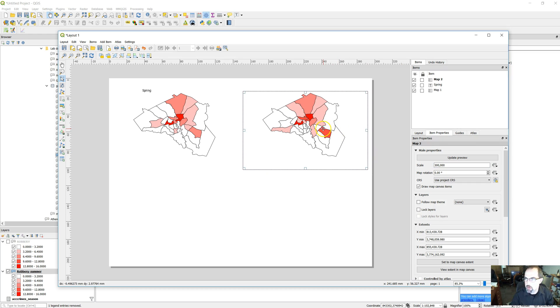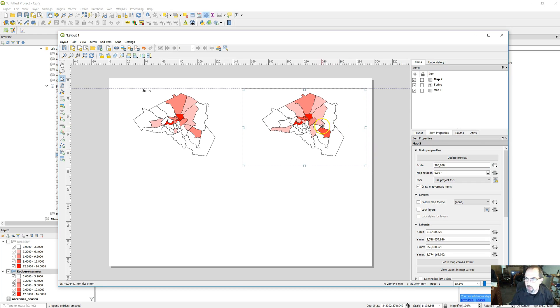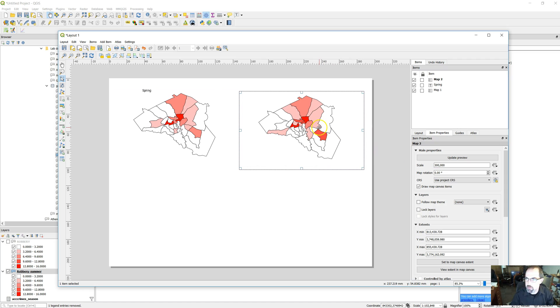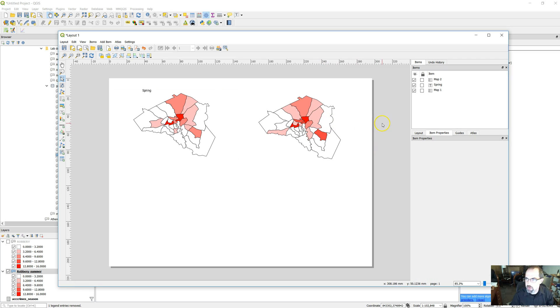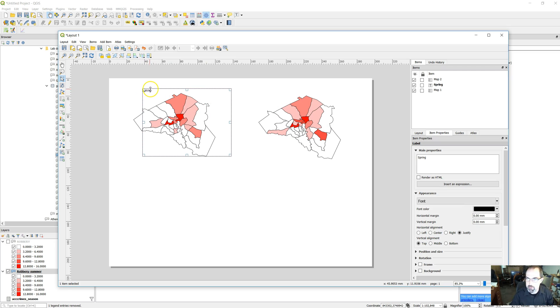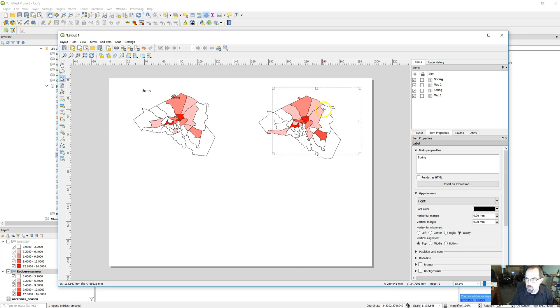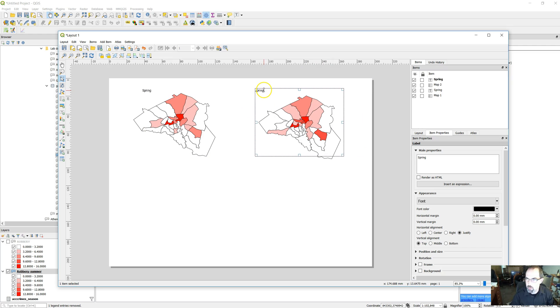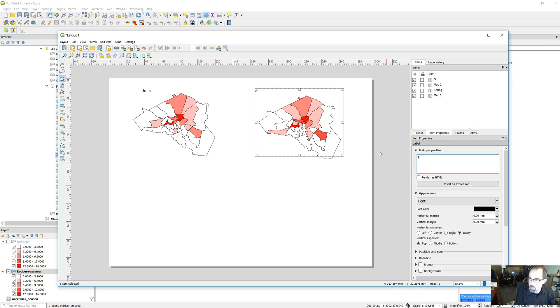There we go. Just kind of line it up. Sometimes you might want to spend a little more time figuring out what that looks like. You can see it's more or less the same. And then we'll just put summer here. Just keep going and adding.